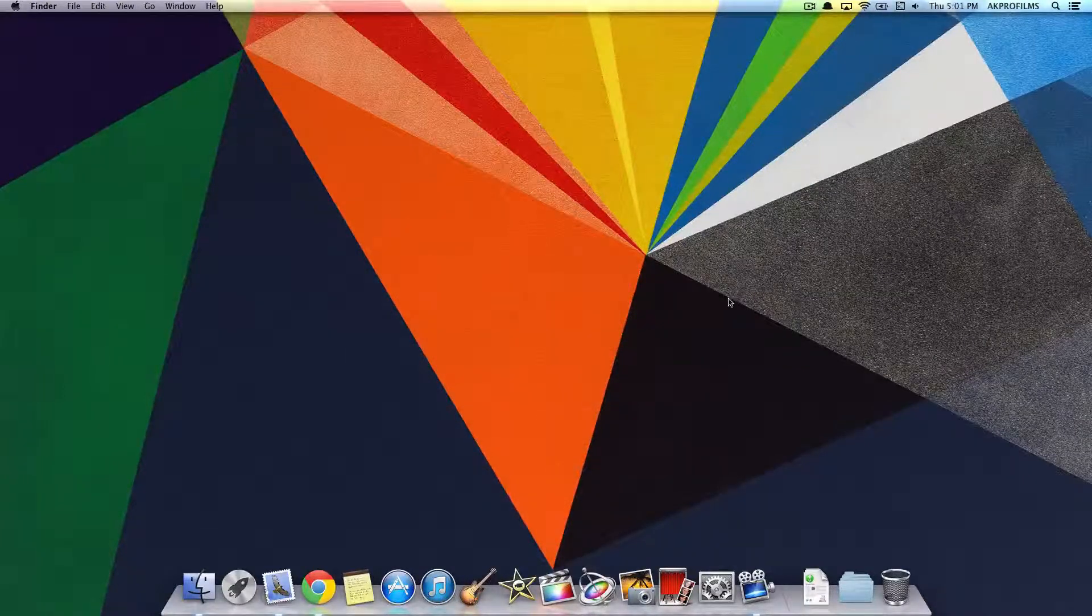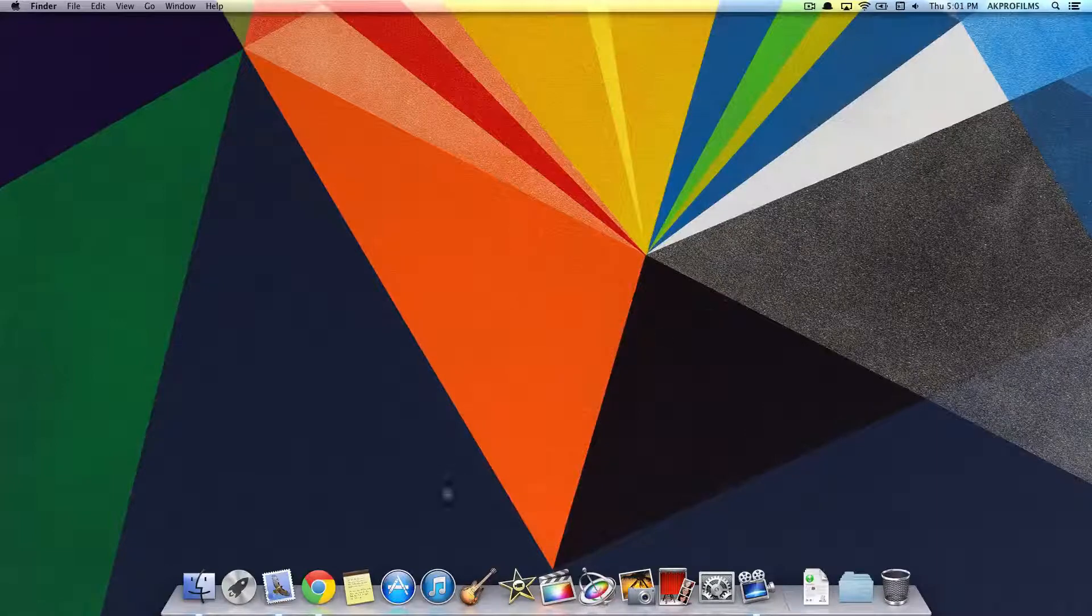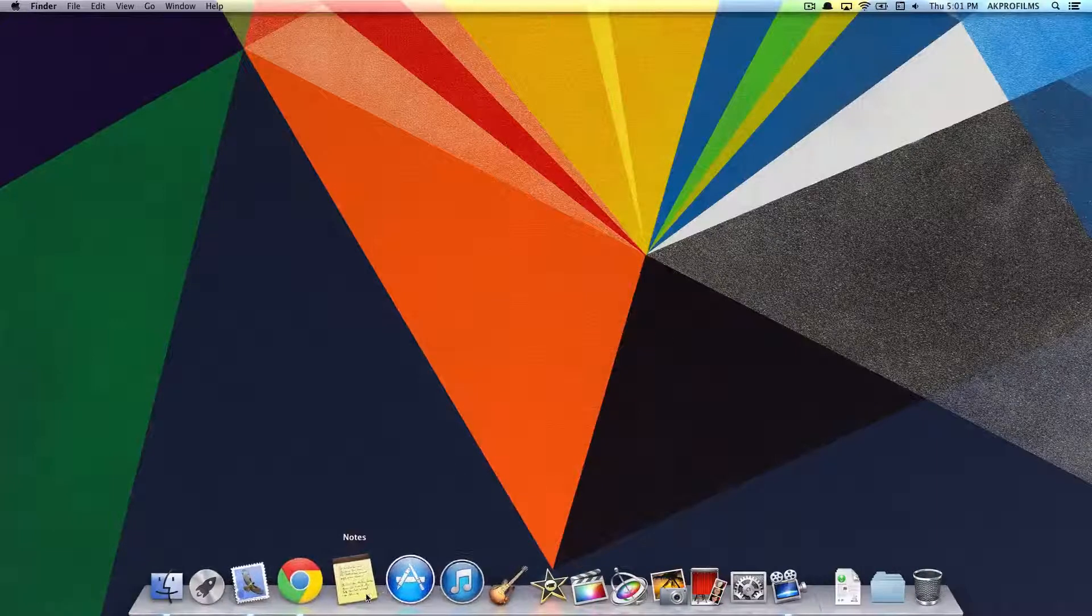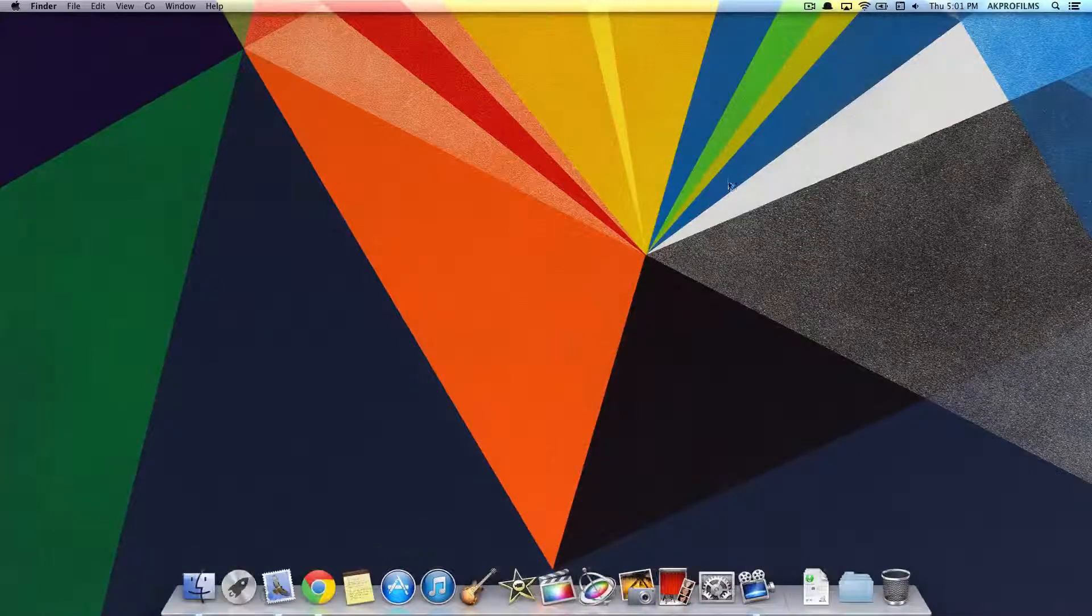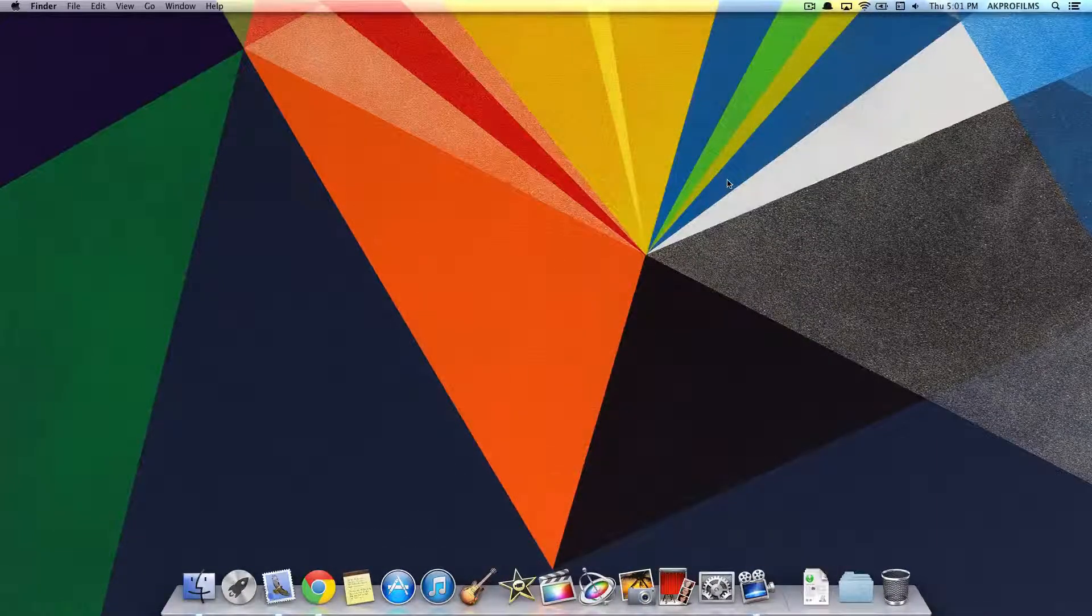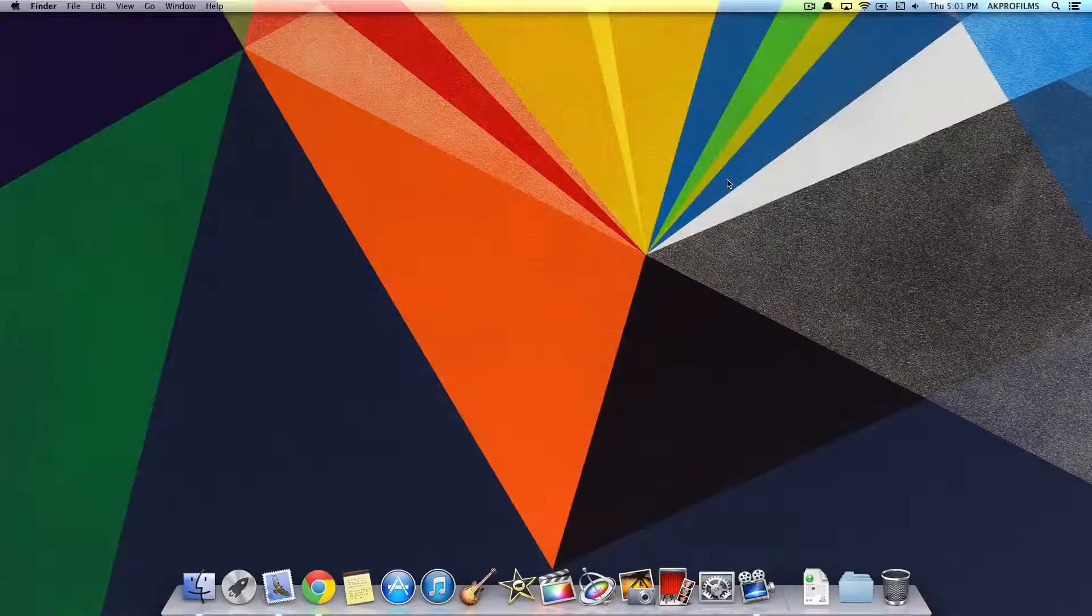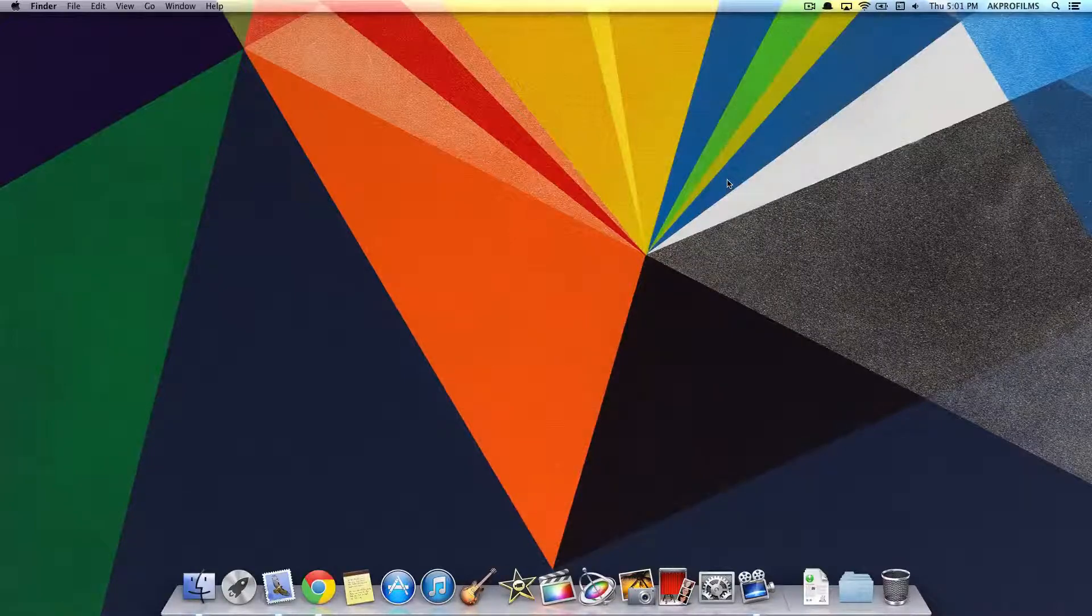So on episode 2, I'm going to show you how to pin a note from the Notes app to your desktop. So let's jump right into this tutorial right away.